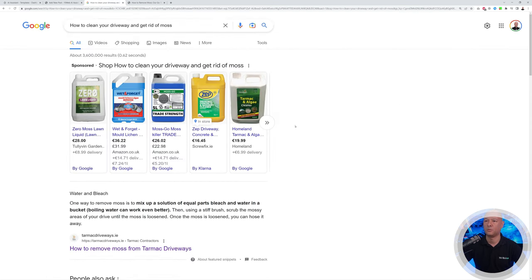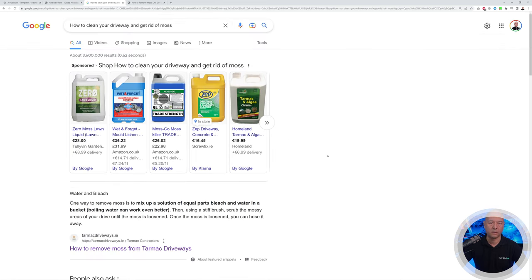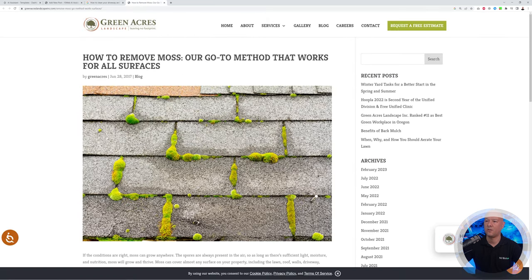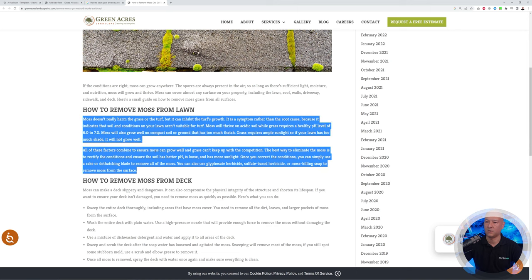Another option is Paraphrase a Paragraph. Say you're writing a blog post about how to clean your driveway and get rid of moss, and you find a great article covering all of that. You obviously don't want to be done for copyright infringement, so you select the text and paraphrase it. Copy the opening statement you like from that article.